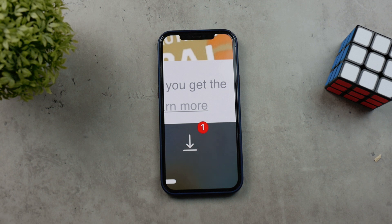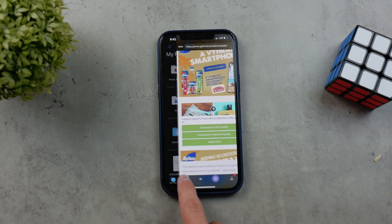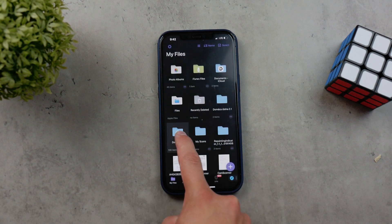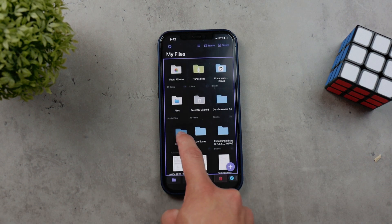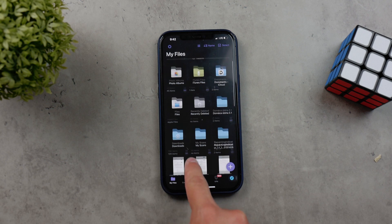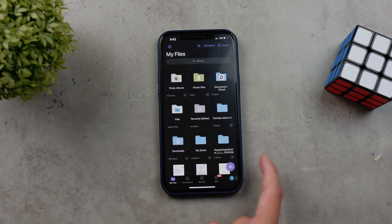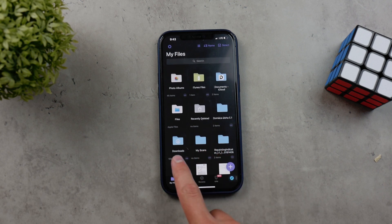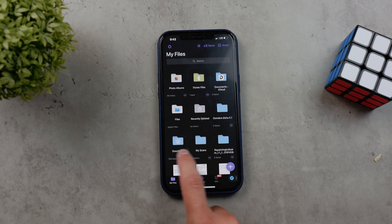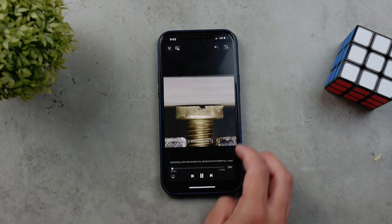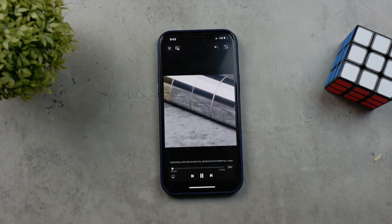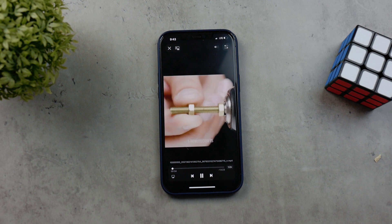Once it is finished, come back from the web browser in the app and browse the documents regularly. You can see your files — just find the section called Downloads. There you should be able to see the file that you have just downloaded, and it's just a video that you can see right there.